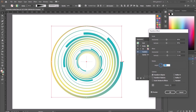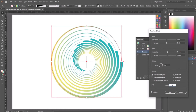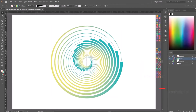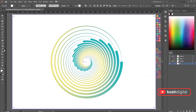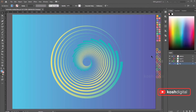Play with the angle, play with the number of copies. Let's keep a background — wow, this is nice!